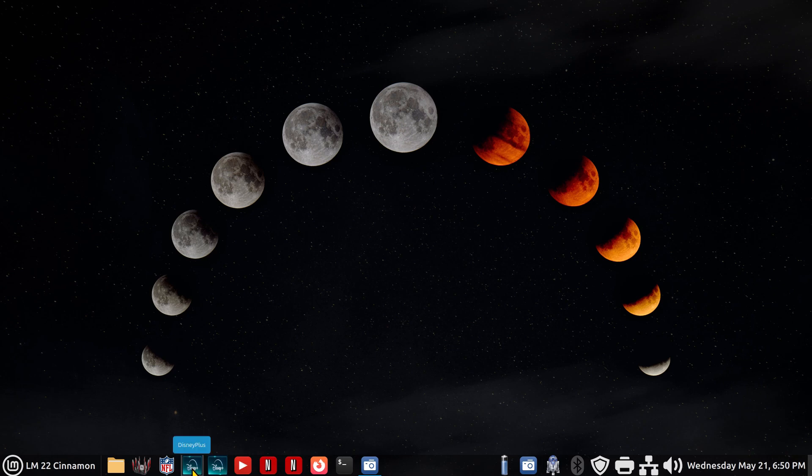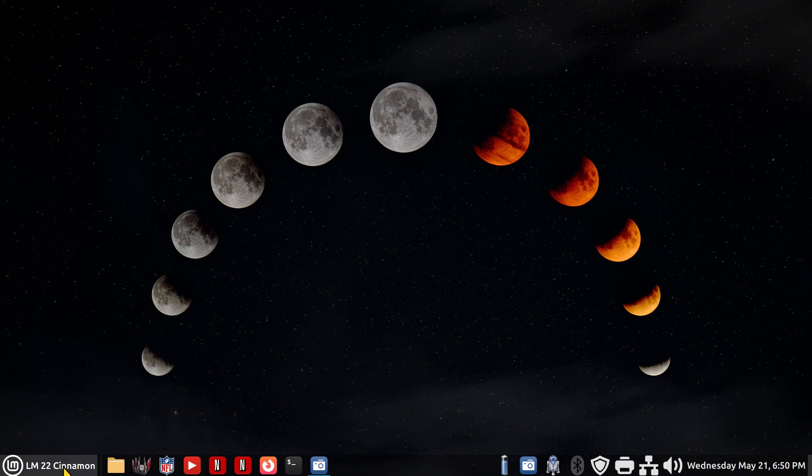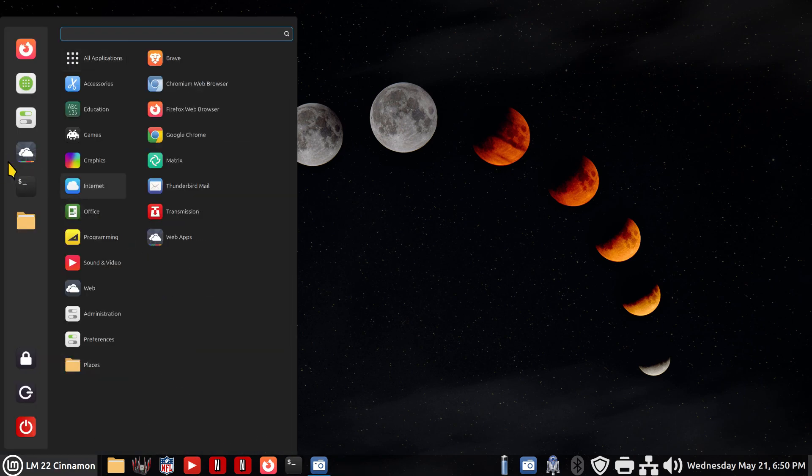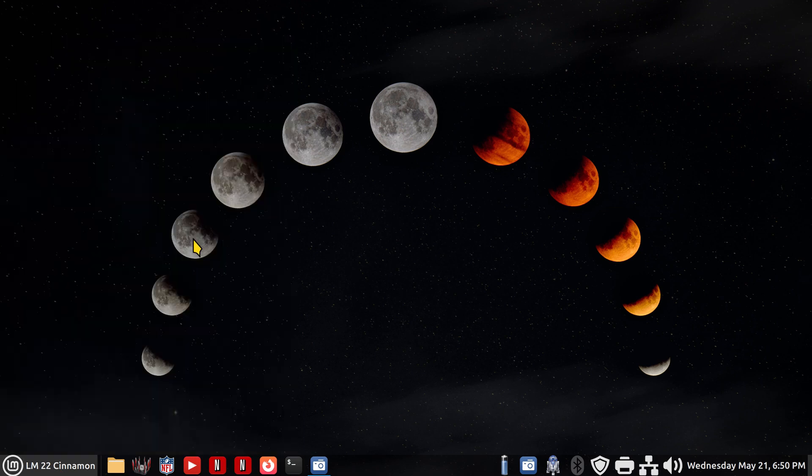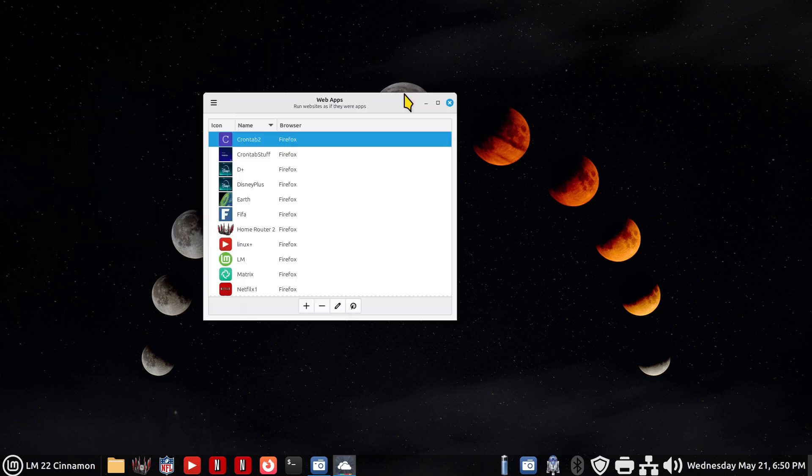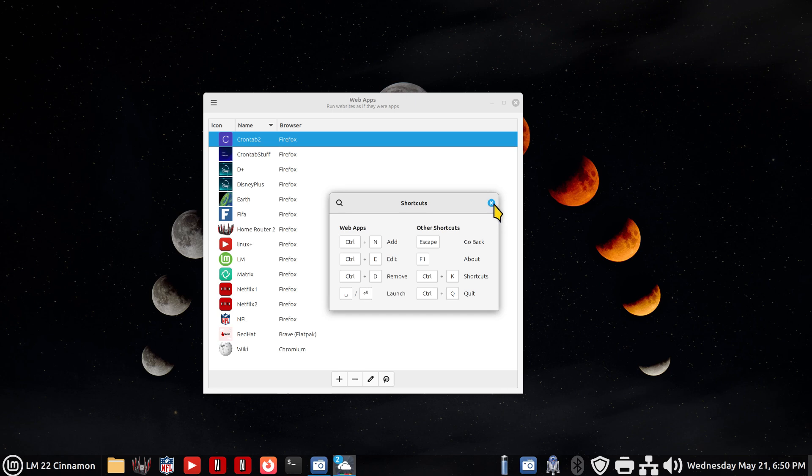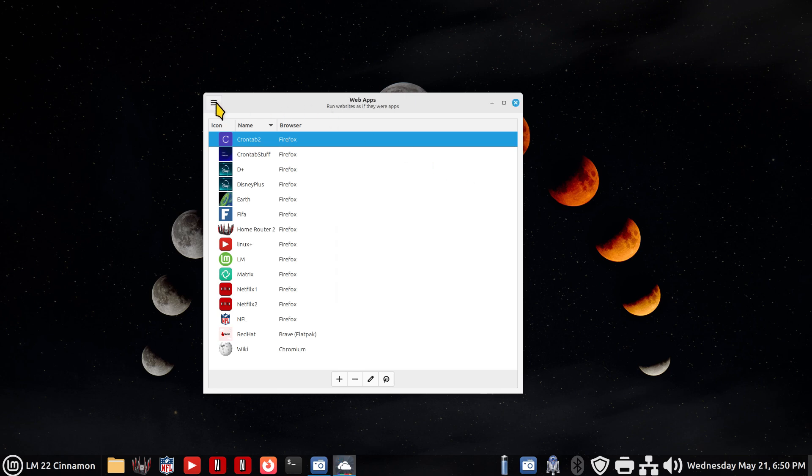Let me grab a hold of Disney Plus. The first thing to remember is this tool is automatically installed. And when you open this thing up the web apps tool is blank. It has nothing. Absolutely nothing. You have keyboard shortcuts and you have about.